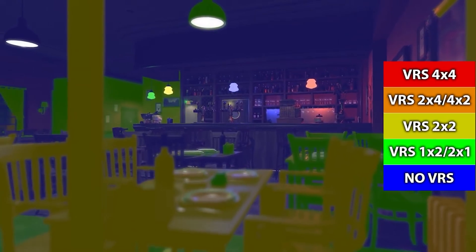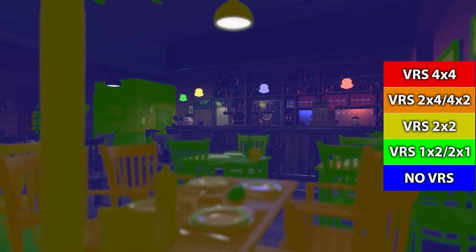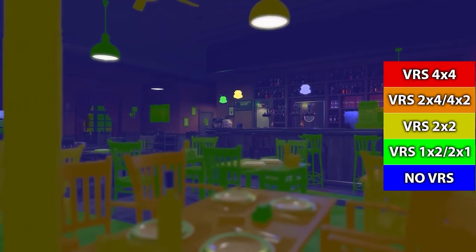And the faster the frame rate you target, the less time you have. So if you're targeting 60 FPS, you've got 16.67 milliseconds to draw each frame. And if you're targeting 30 FPS, this doubles to 33.3 milliseconds.